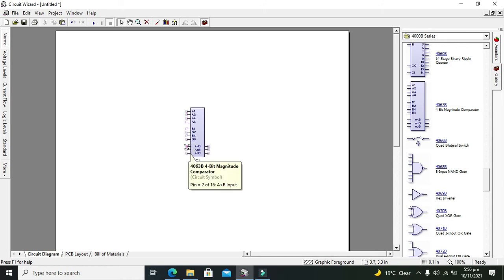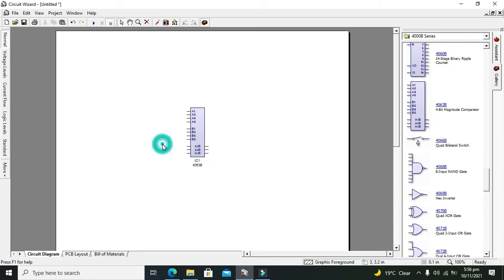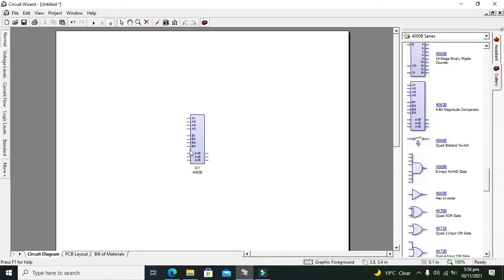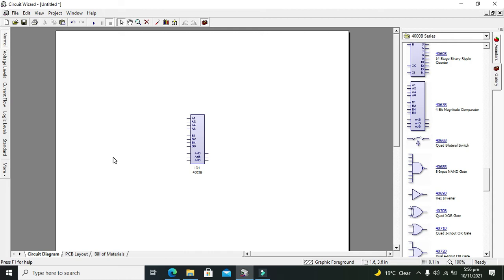What about these? These are the cascaded inputs on the left-hand side. They tell us that there is one more IC. If we want to exceed the number of bits, we can use one more IC whose input will be coming to this IC.